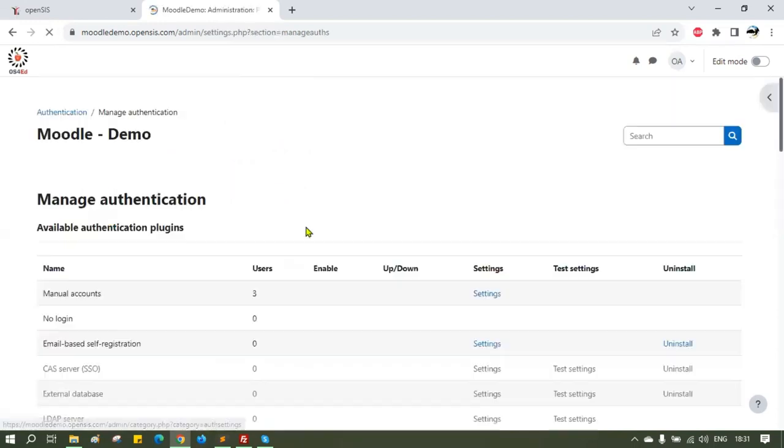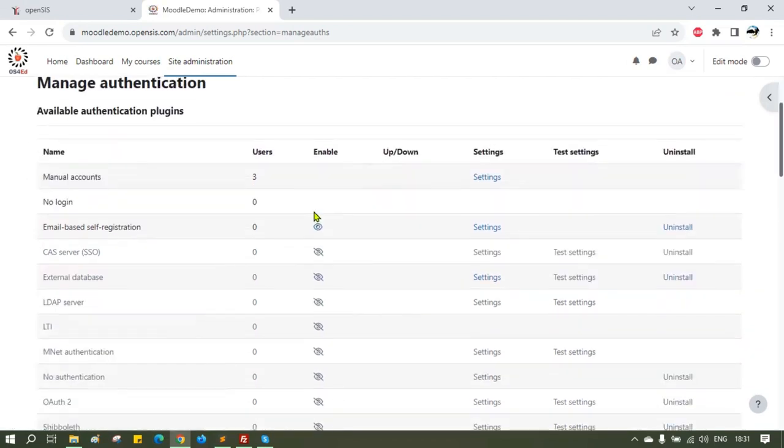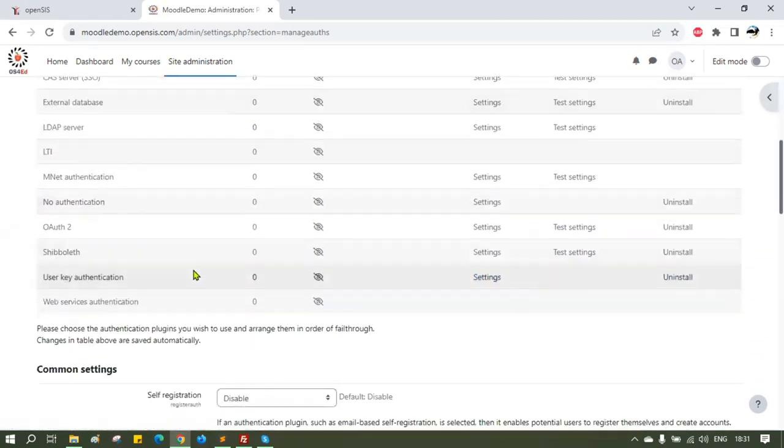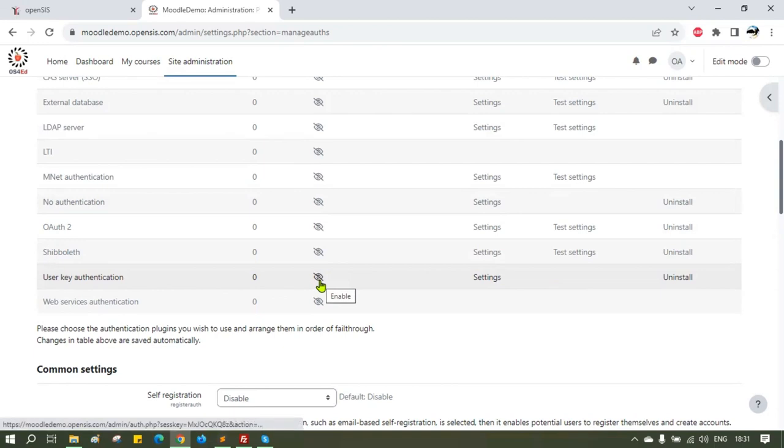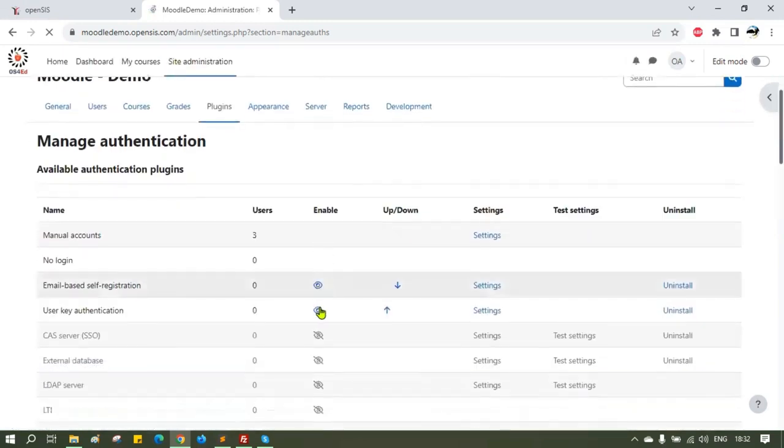Under Site Administration, scroll down to the Authentication section. Click on the Manage Authentication link. Here, you will see a list of available authentication plugins. Select the user key authentication and click on the eye icon under the Enable column. This is required for SSO from OpenSIS to Moodle.